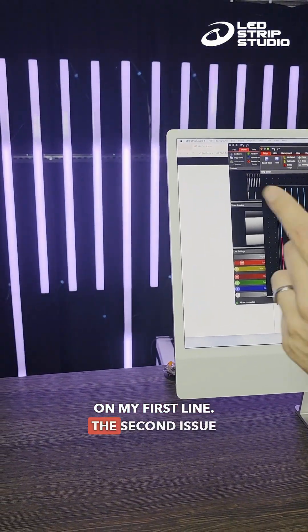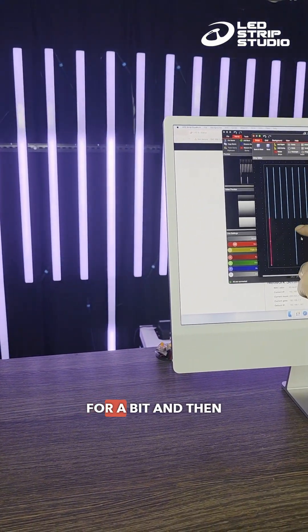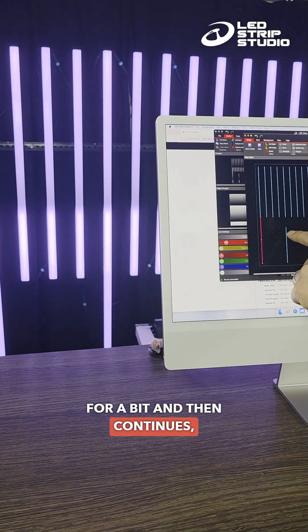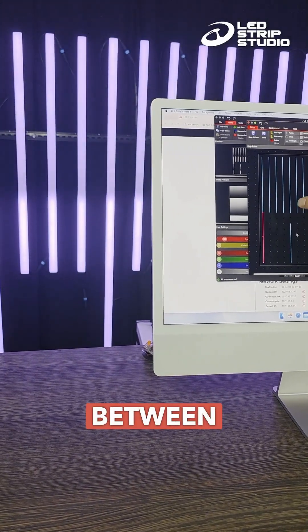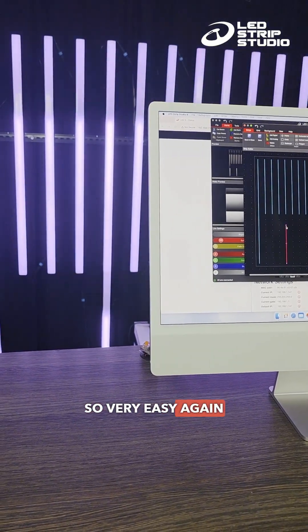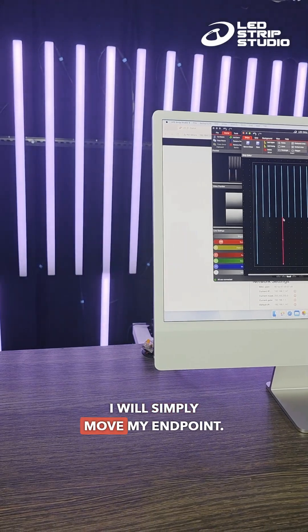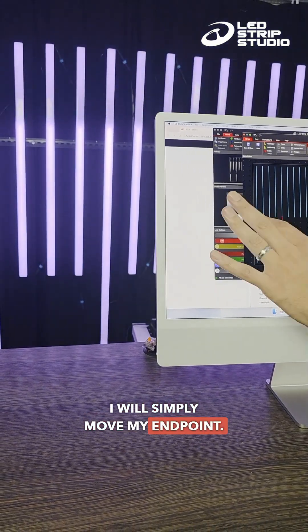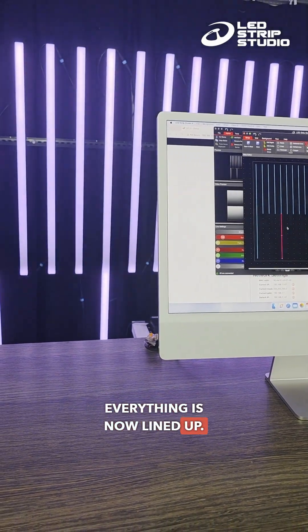The second issue, where the animation pauses for a bit and then continues, is caused by the gap between the two segments. So very easy again to rectify. I will simply move my endpoint. Everything is now lined up.